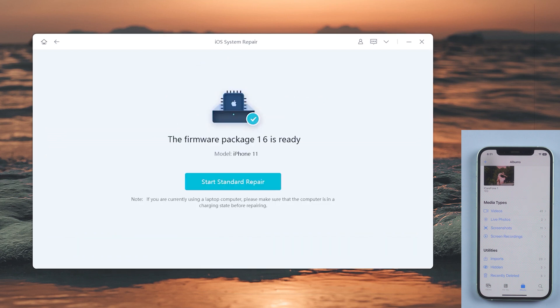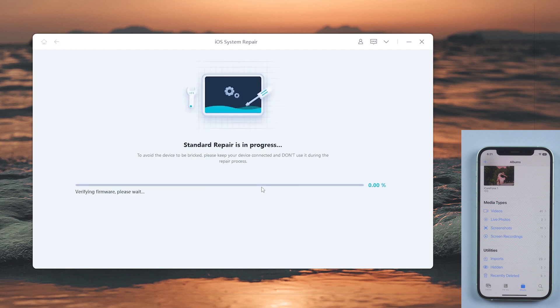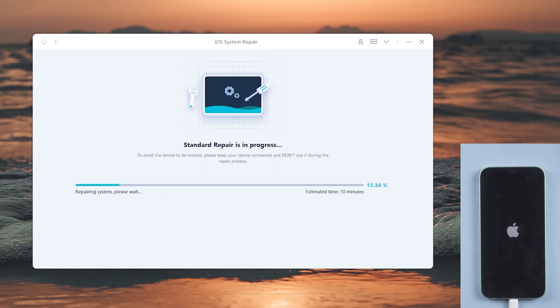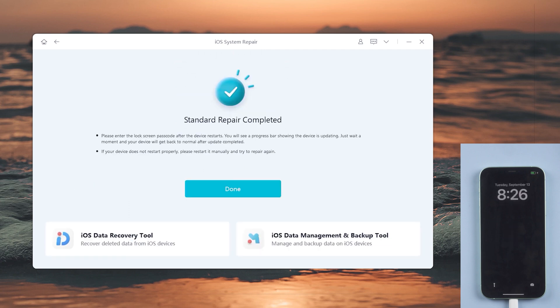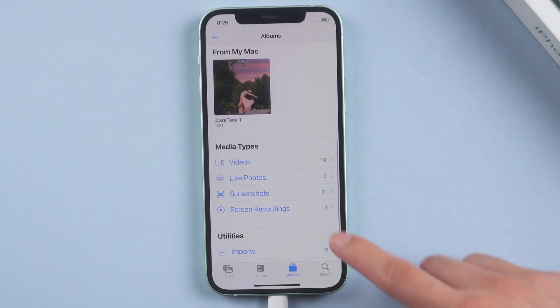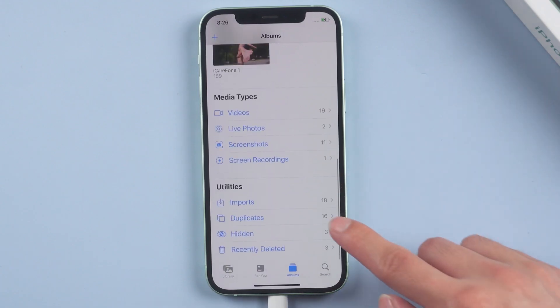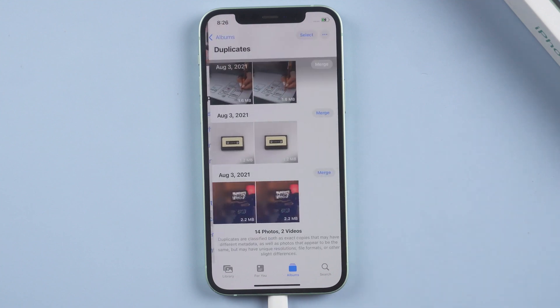it will start repairing. Great, it's completed. Let's get back to our iPhone and check it out.